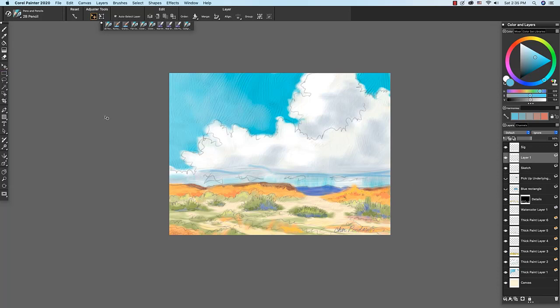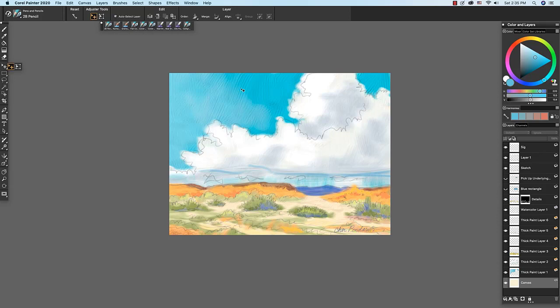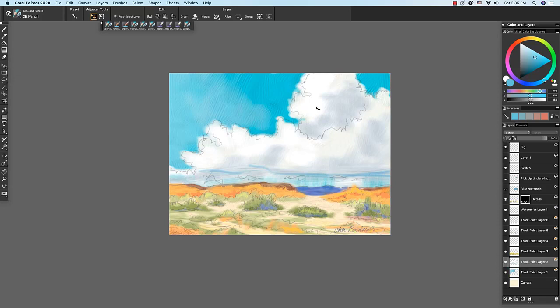We can select a layer based on clicking on the image and do so by selecting the layer adjuster in the toolbox and then enabling the auto select layer check box here in the property bar. So if I click on my image you'll see my thick paint layer one is selected. If I click over here my thick paint two layer which is the clouds is selected. If I click here my details layer is selected. Very helpful.